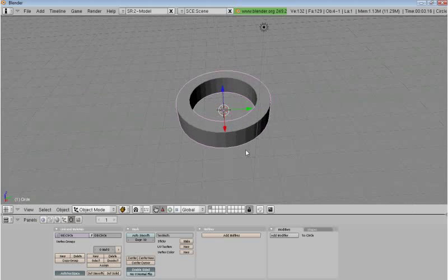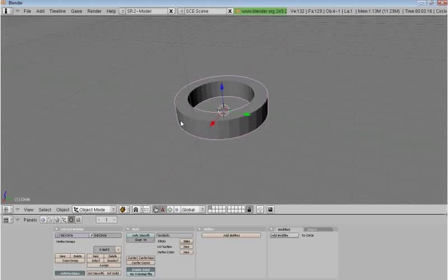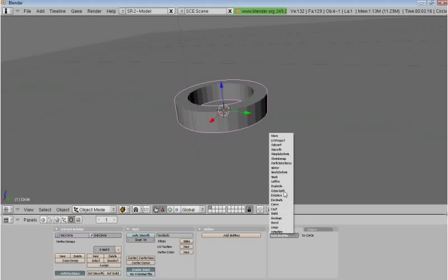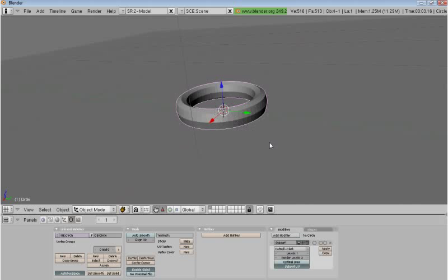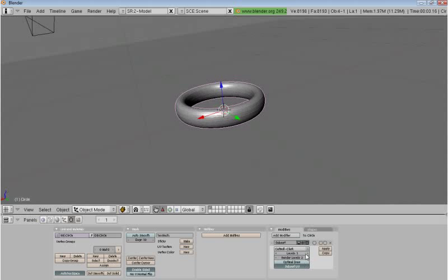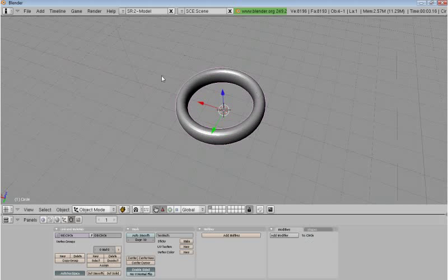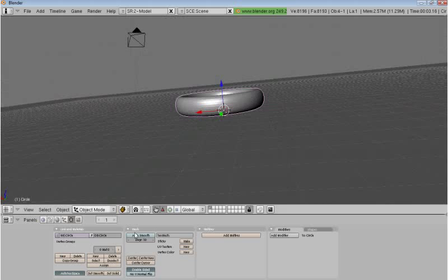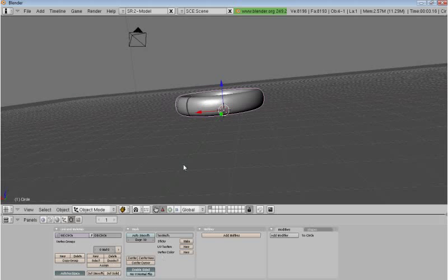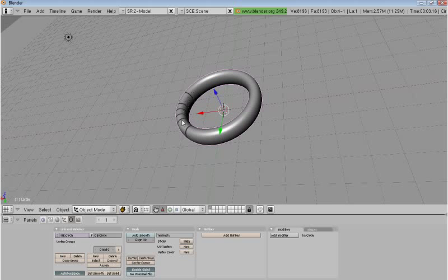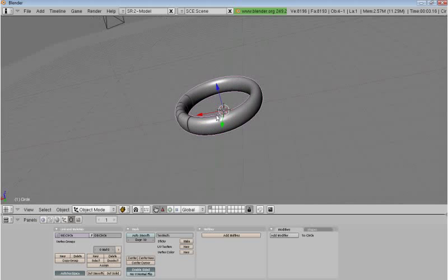So what we want to do is first add a modifier down here in the modify section. Add a subsurf modifier, and then set 3 levels is fine, render 3 as well. Now if you set it smooth you'll get these weird lines in it, and that's to do with the normals being kind of off.